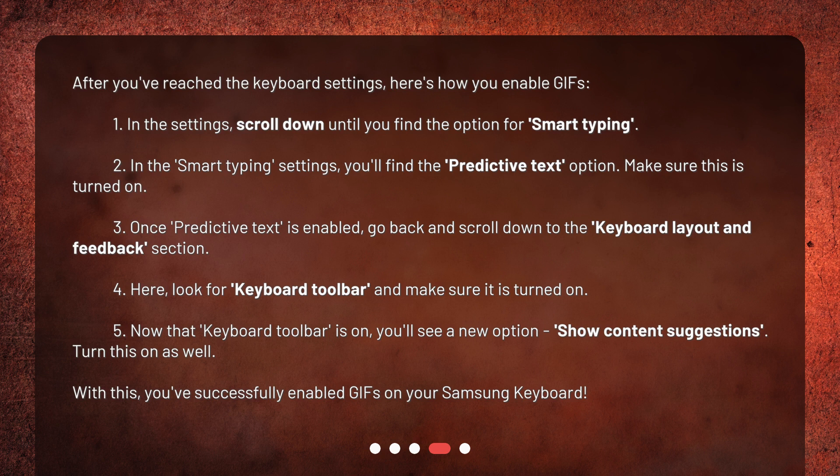5. Now that Keyboard Toolbar is on, you'll see a new option: Show Content Suggestions. Turn this on as well. With this, you've successfully enabled GIFs on your Samsung keyboard.